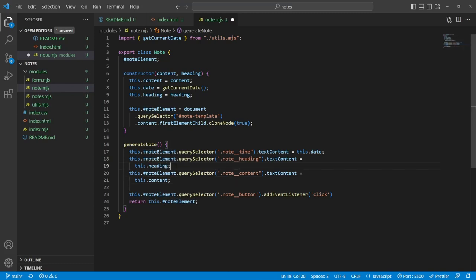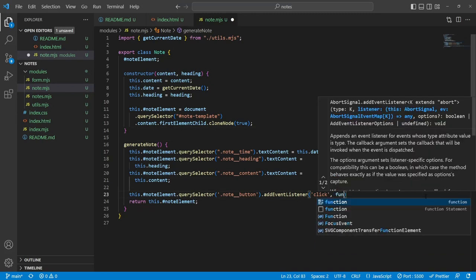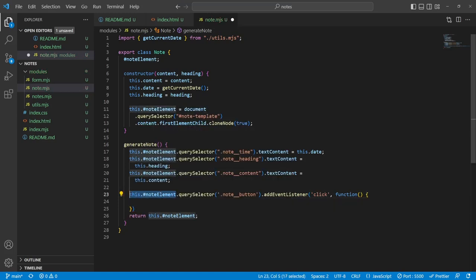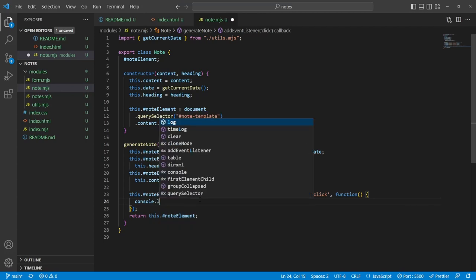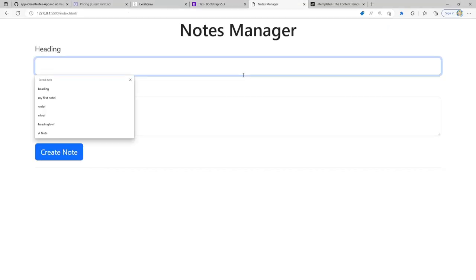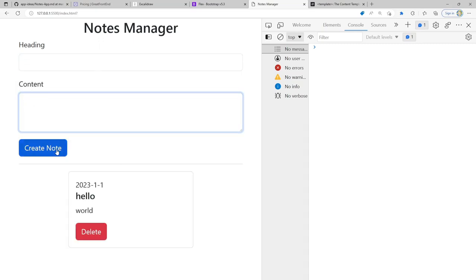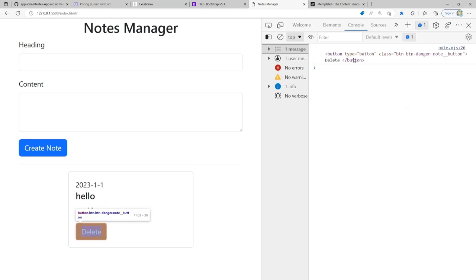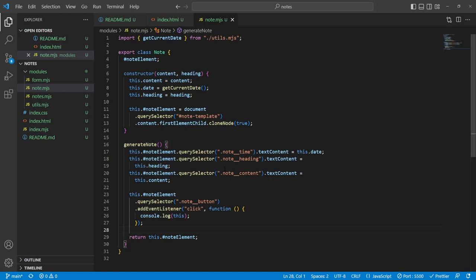Let's look up 'on browser close event'. There's a beforeunload event. The beforeunload event fires when the window, document, and its resources are about to be unloaded, enabling a webpage to trigger a confirmation dialog. But there's a security note — the beforeunload event suffers from the same problems as the unload event, especially on mobile. It's not reliably fired in all scenarios.